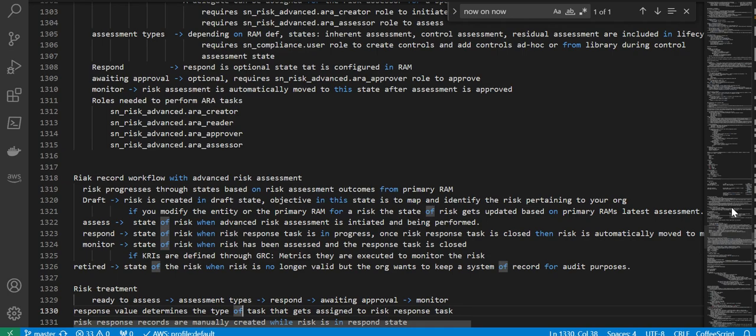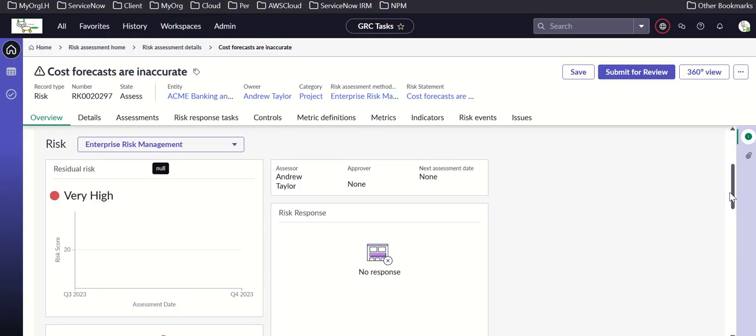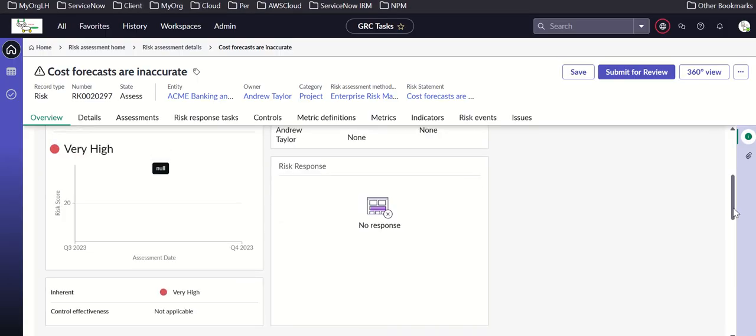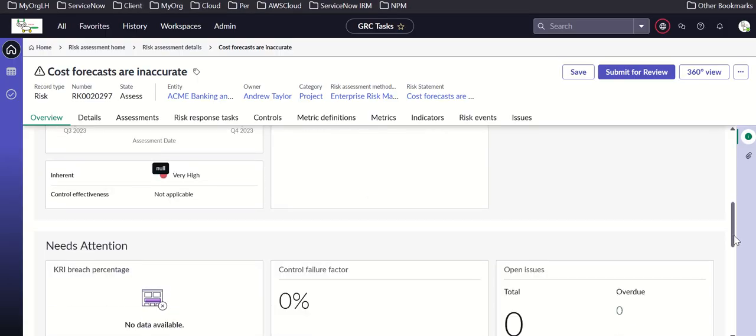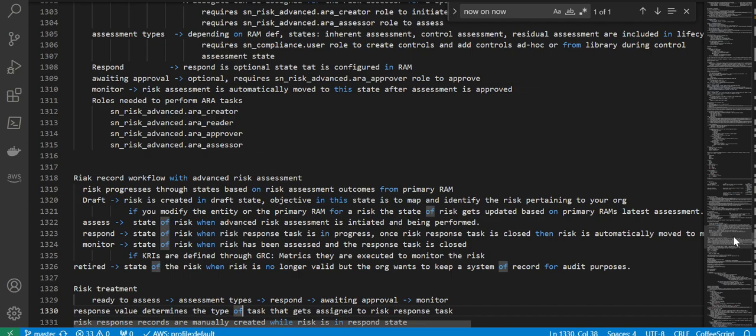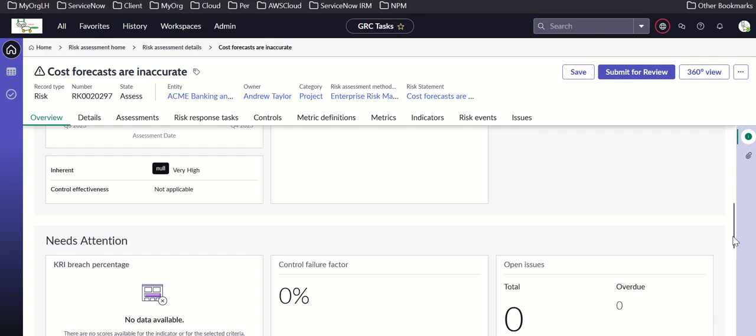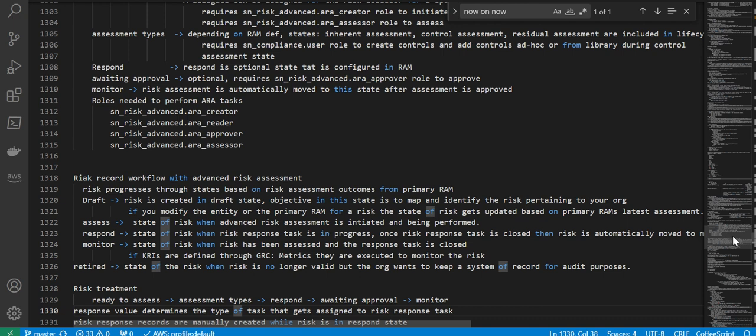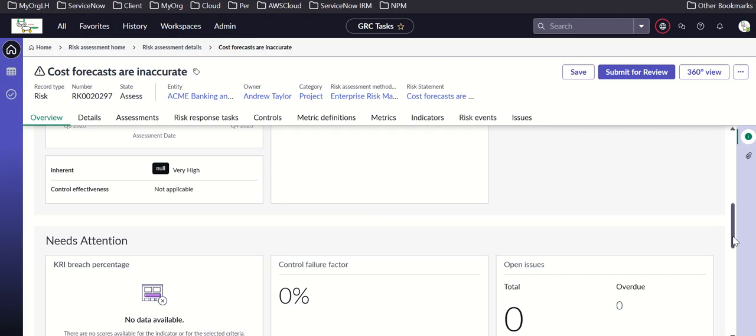The assess state comes into play when a risk assessment is initiated and being performed. The response state applies when a risk response task is in progress.